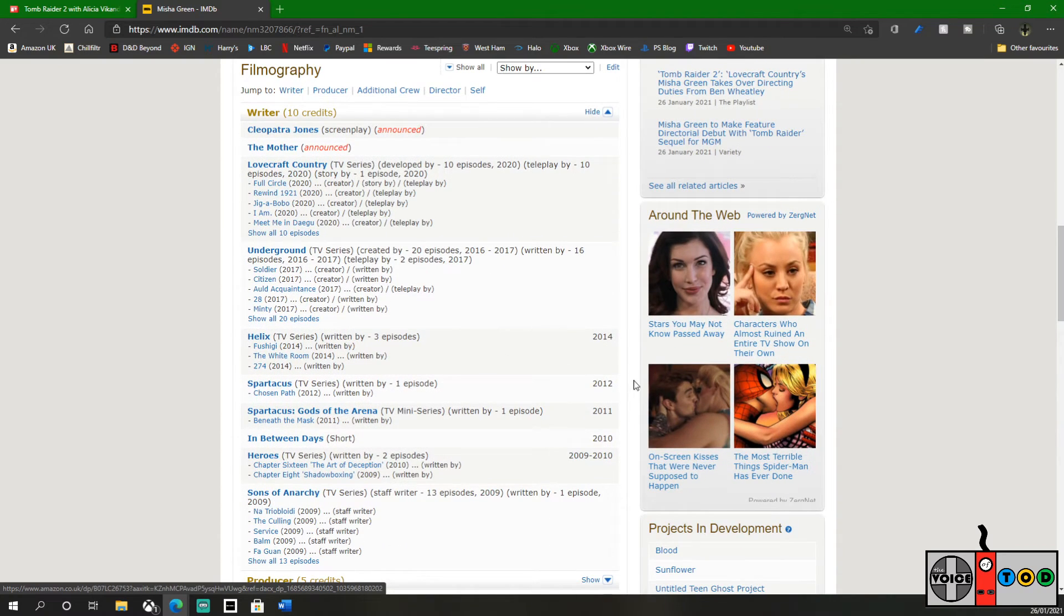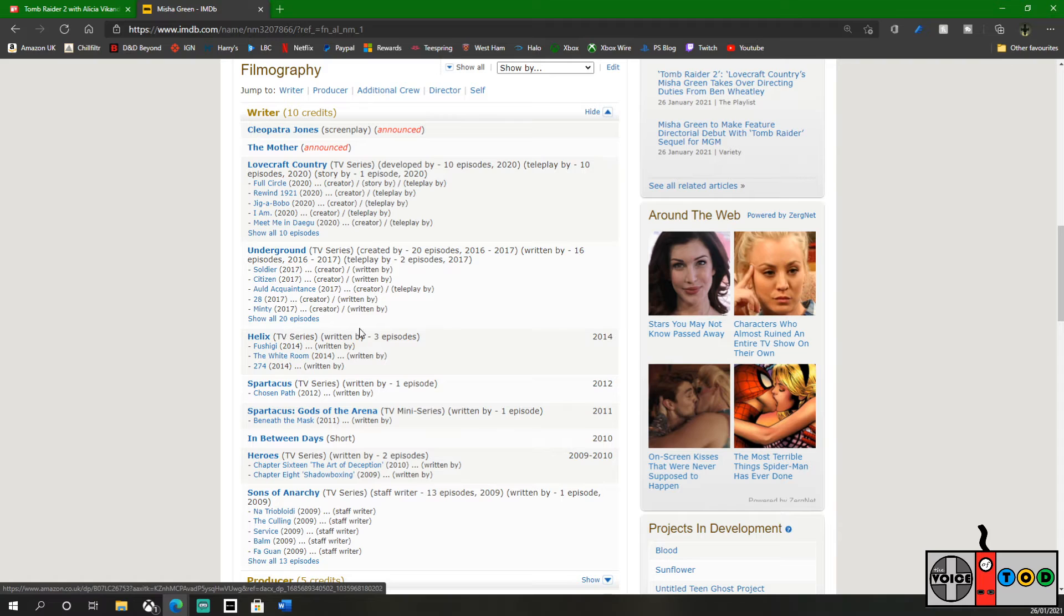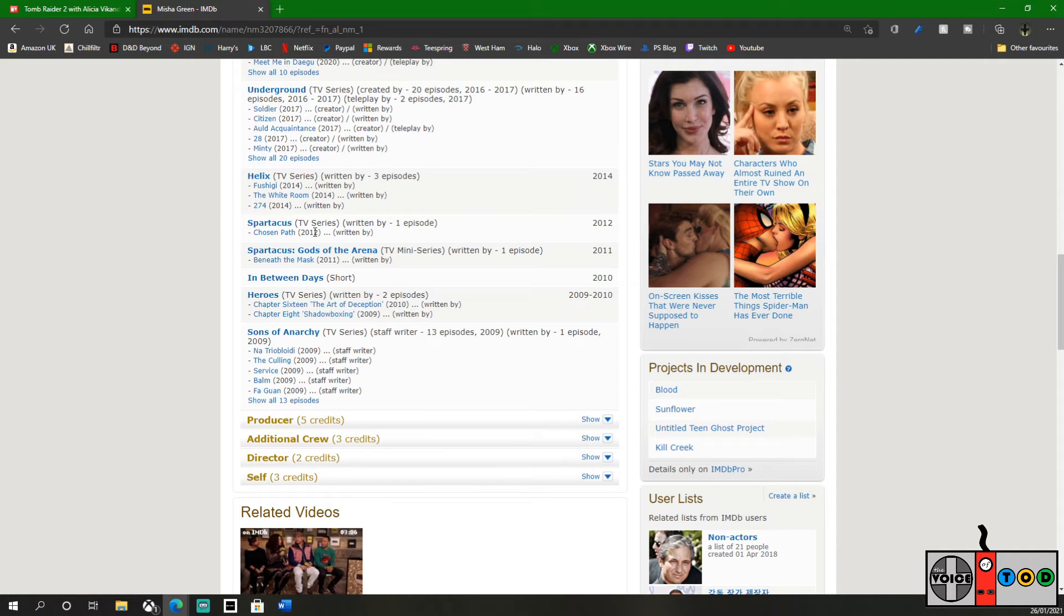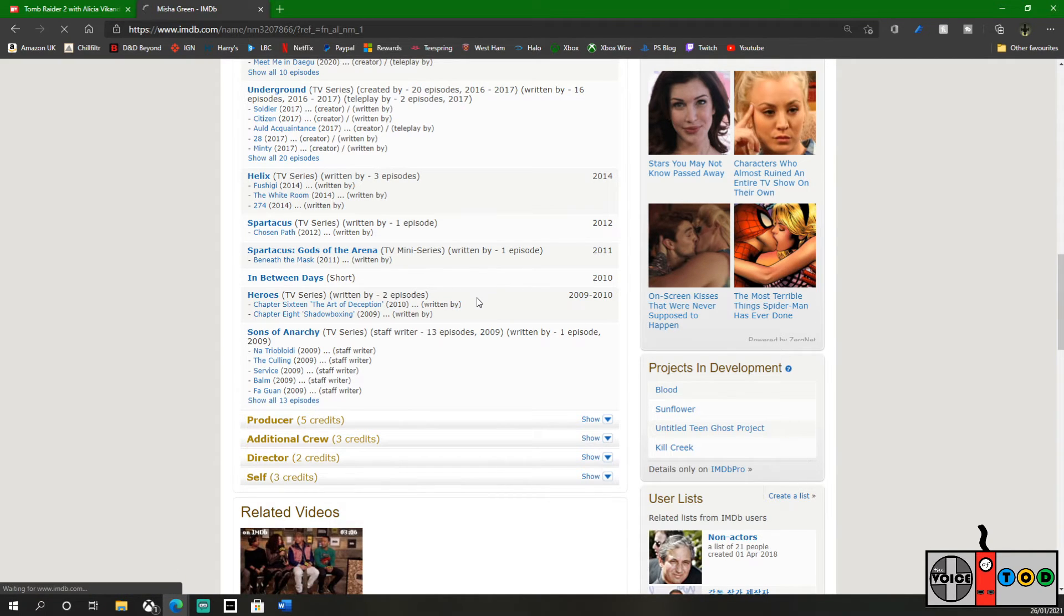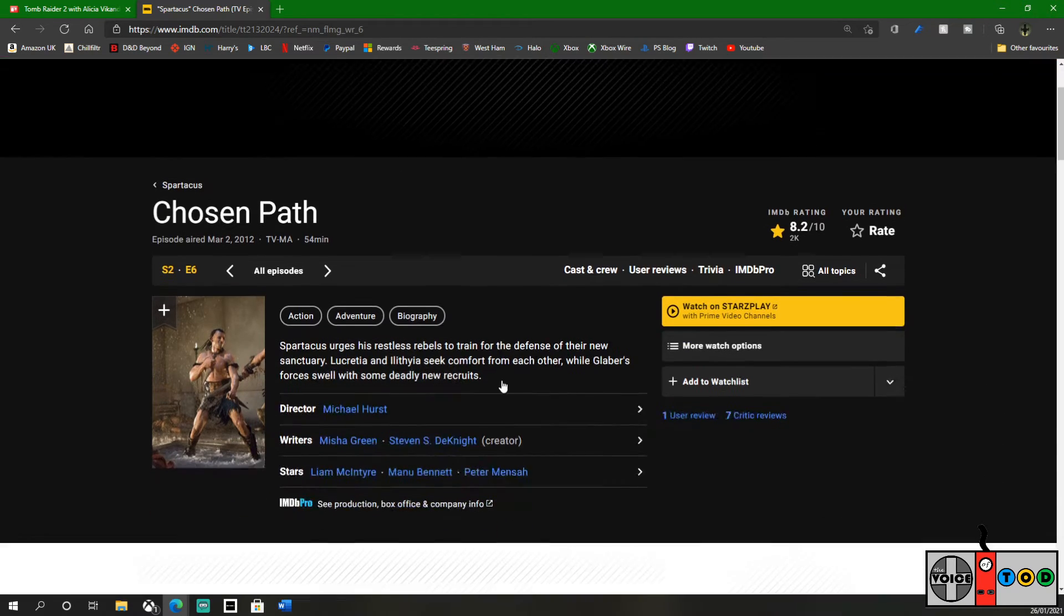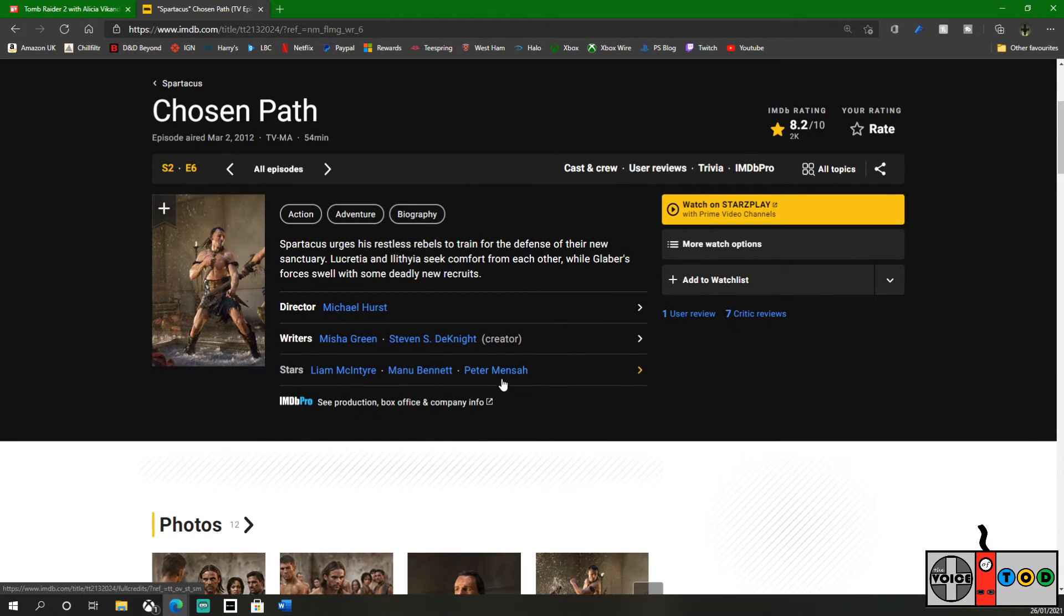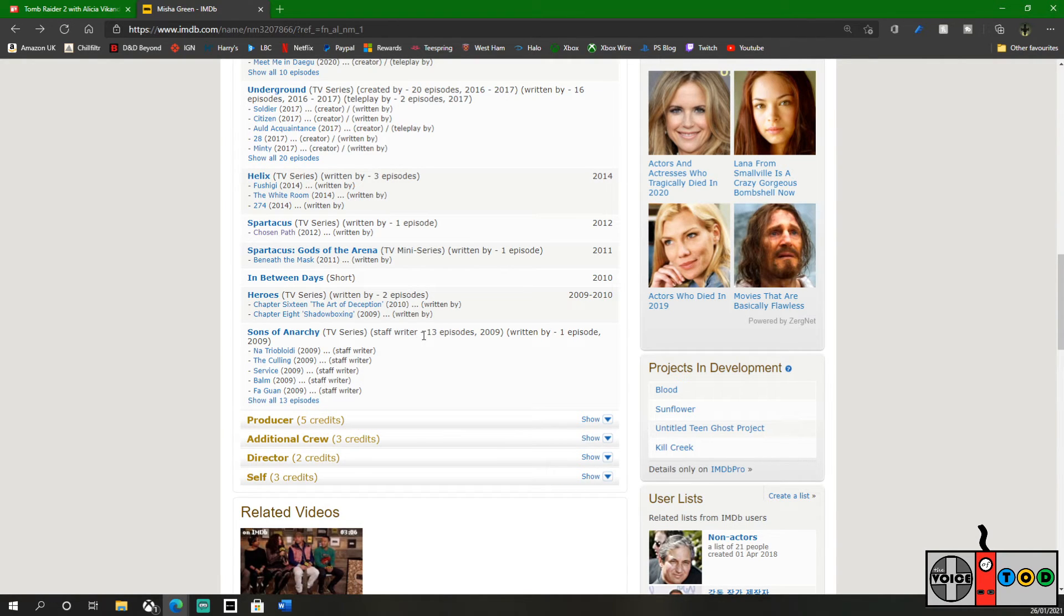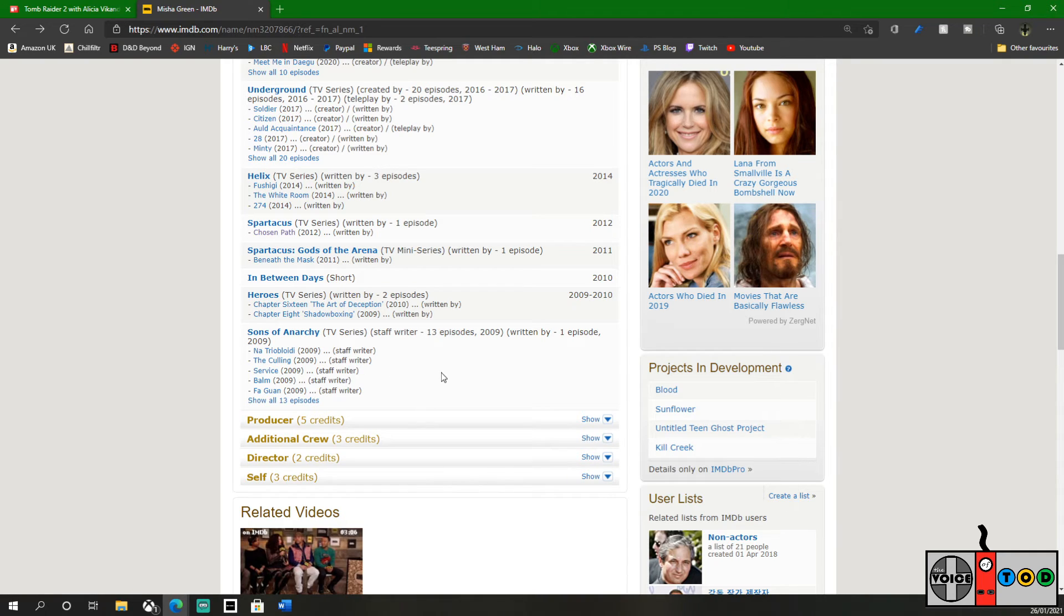I've heard pretty much good things about Lovecraft Country. She has also written Underground, which I've never heard of. Helix, I have heard of, never seen. She wrote an episode of Spartacus. Okay. And an episode of Gods of the Arena. Spartacus was excellent. The writing on Spartacus was really good. I absolutely loved that series. She's also written some stuff for Sons of Anarchy, which again I've not seen. I'll just not go around to it. But I've heard good things.